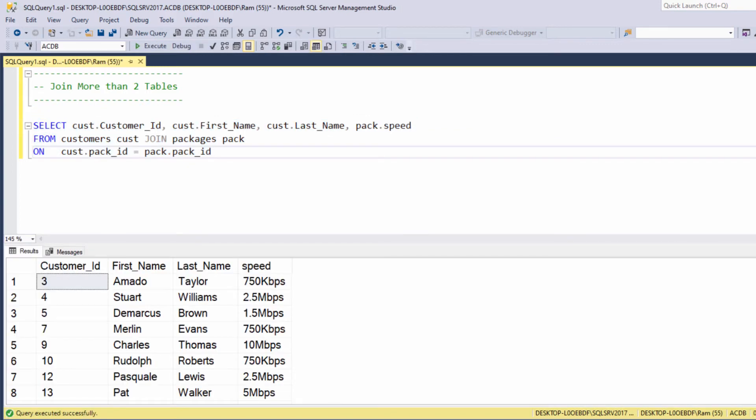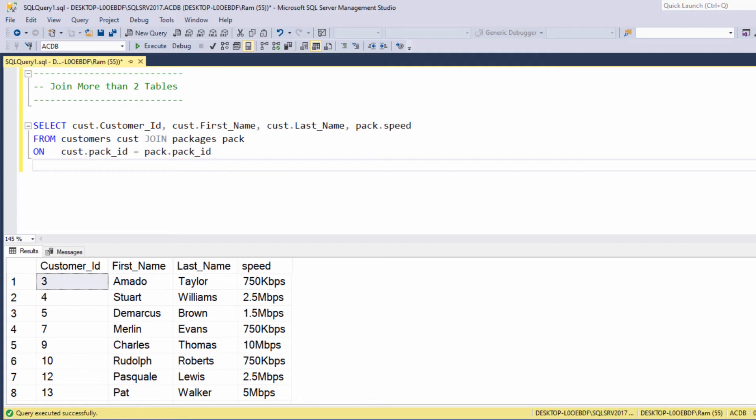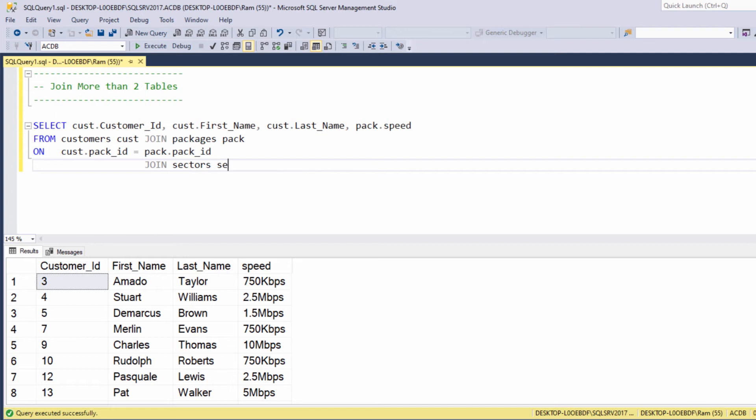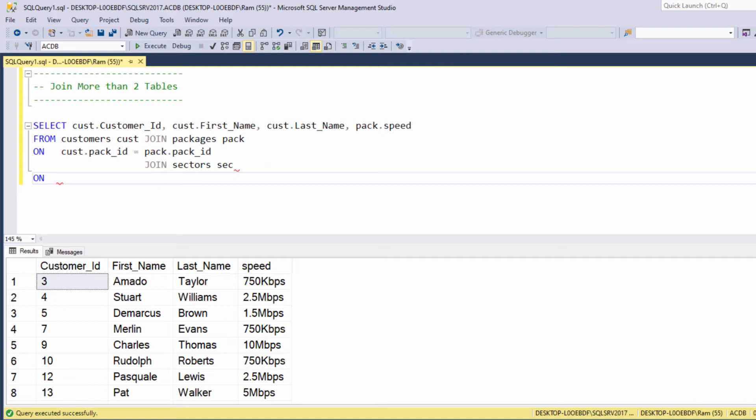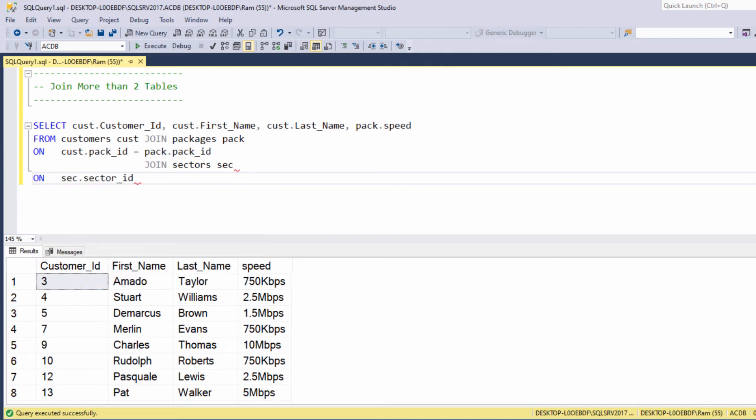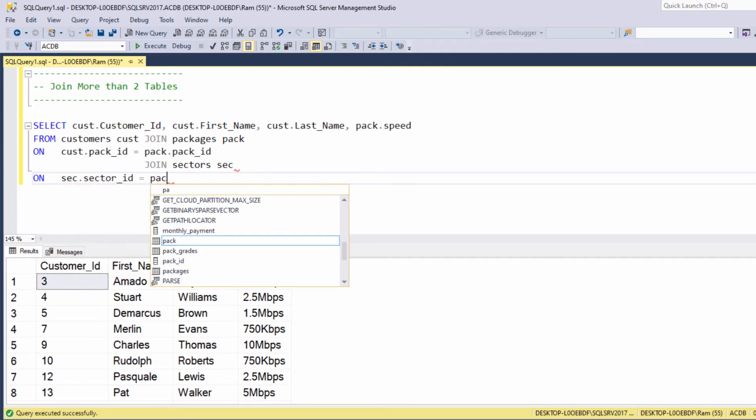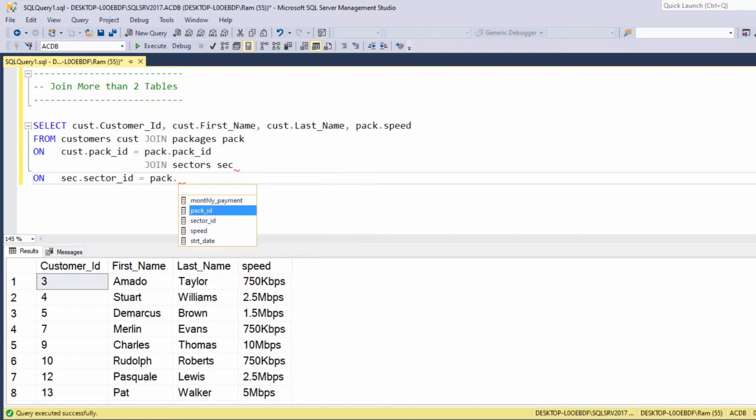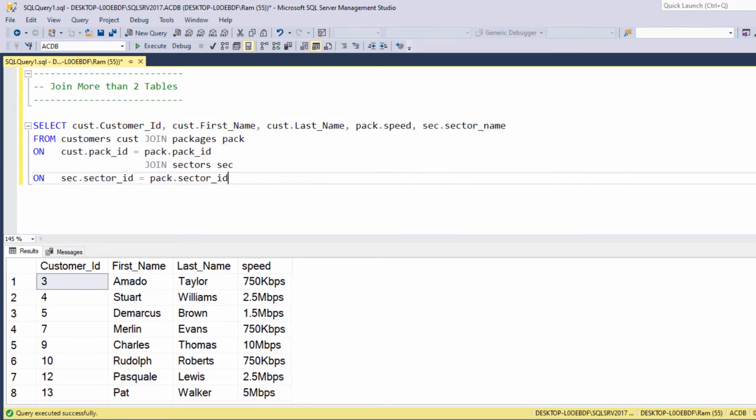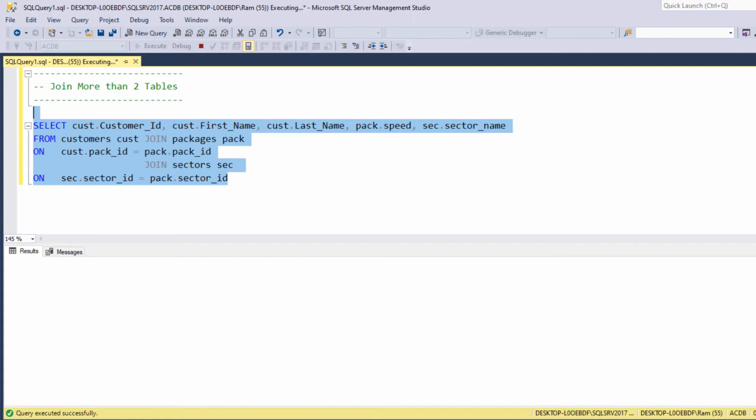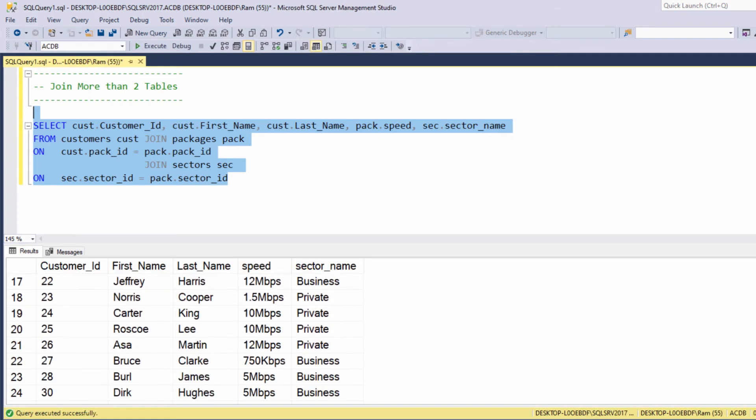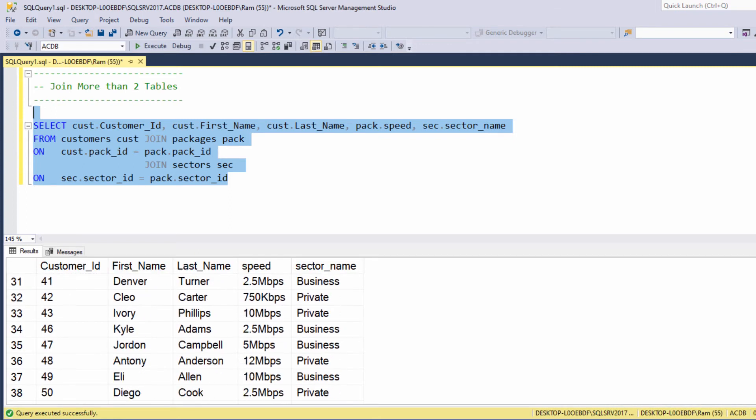Now in order to add the third table sectors, all we need is to add the following statement: join sectors sec on sec dot sector ID equals to pack dot sector ID. As we already saw, this is the common column. Let's also add the sector name at the select clause. Let's execute, and as you can see we are getting the expected results.